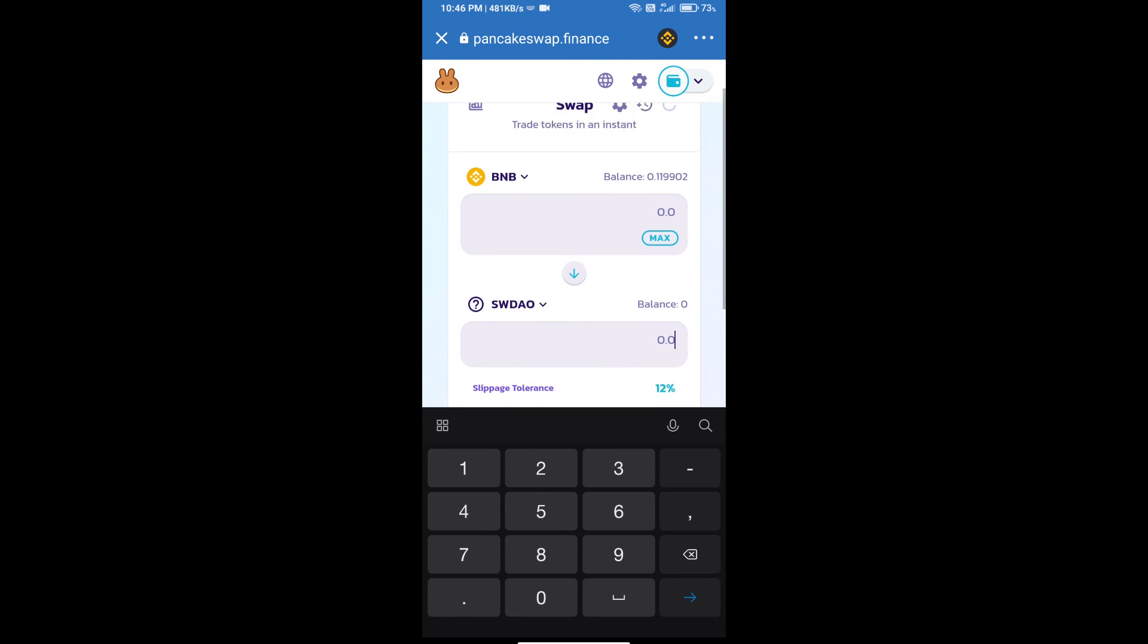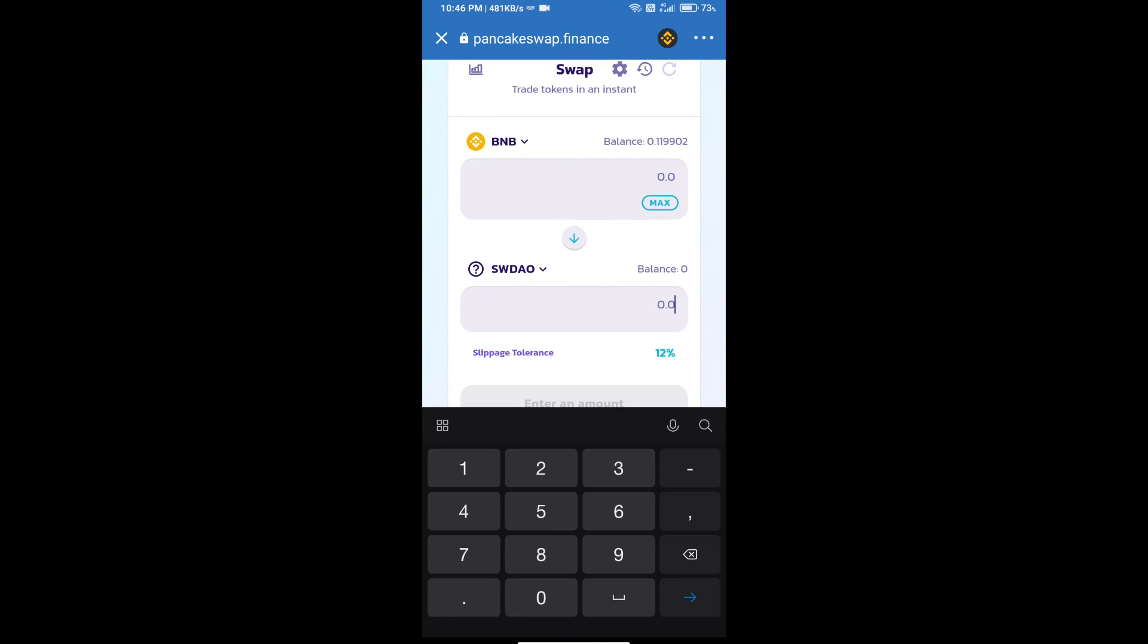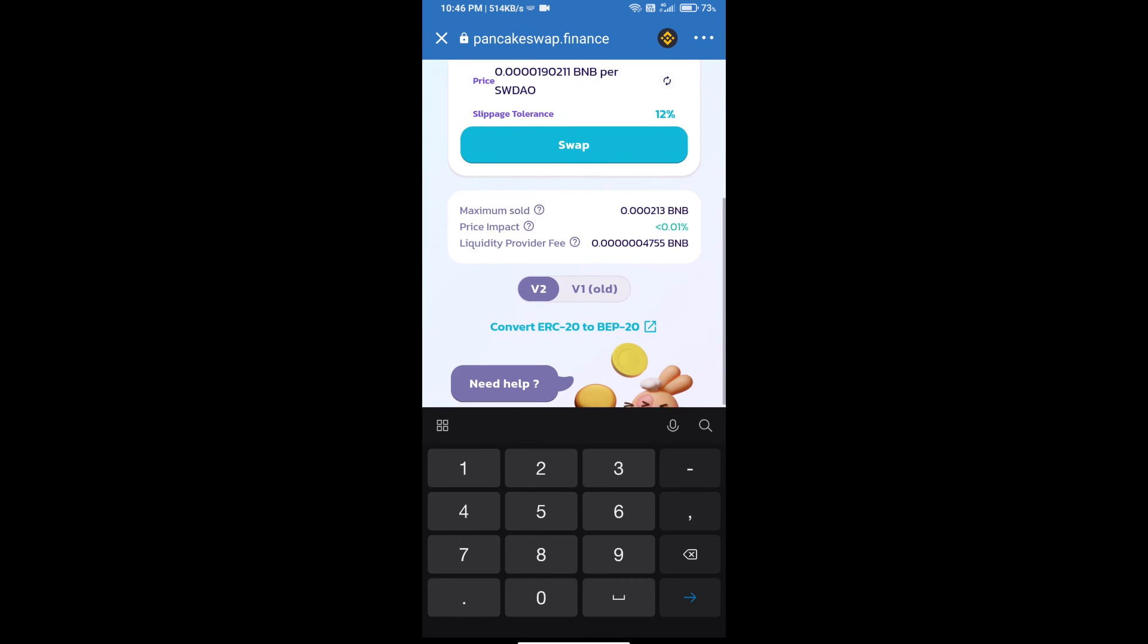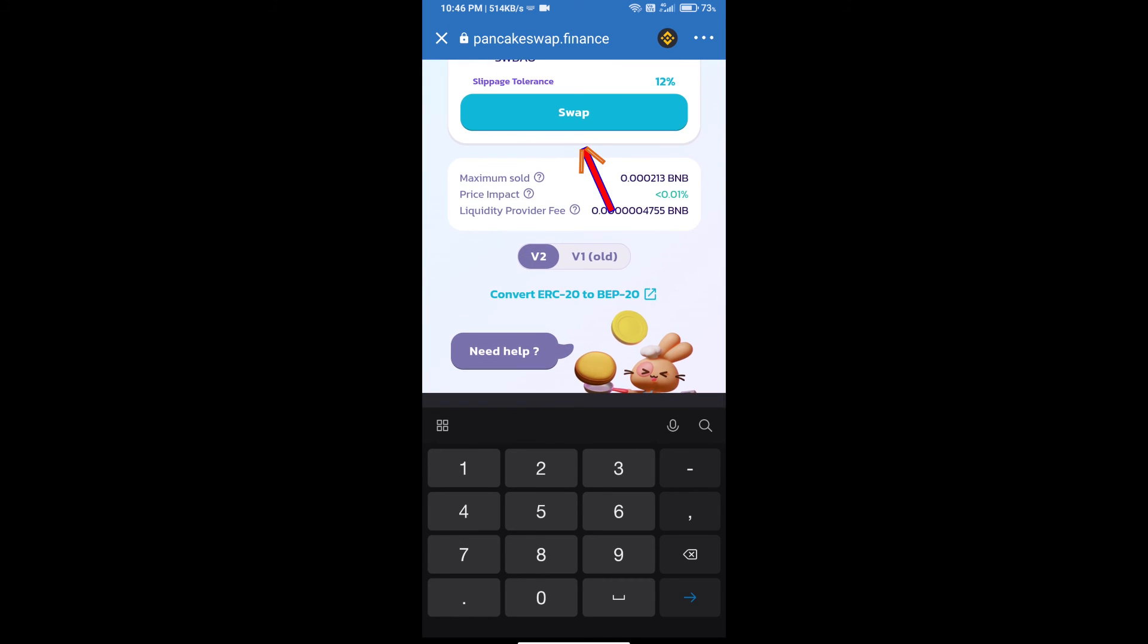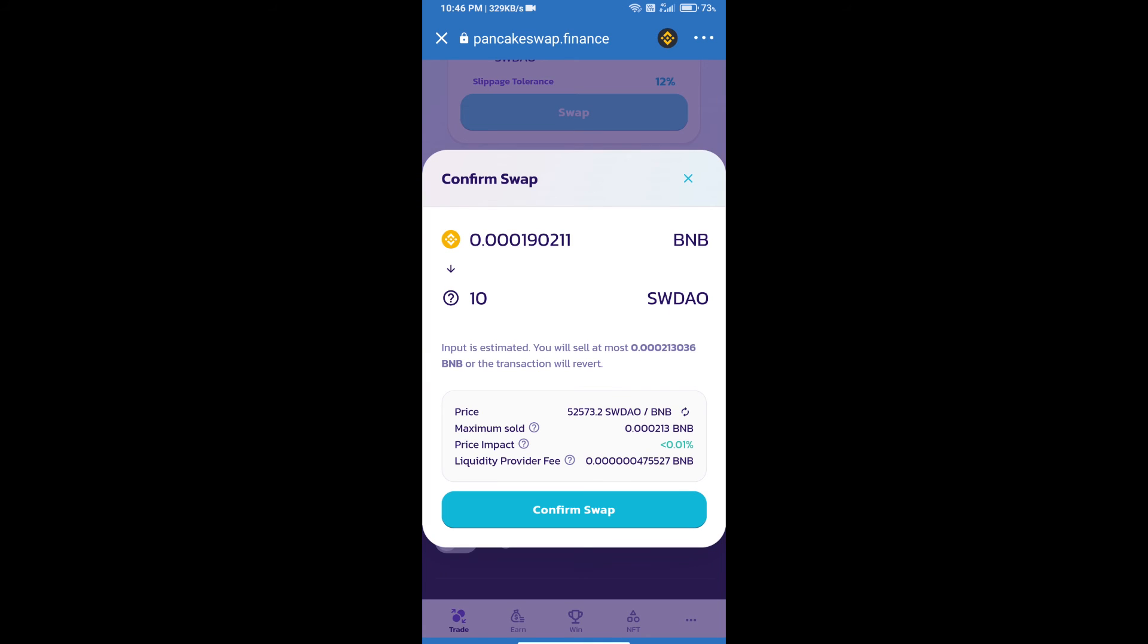Here we will enter the number of tokens and click on Swap. Here we can check detailed information. Click on Confirm Swap.